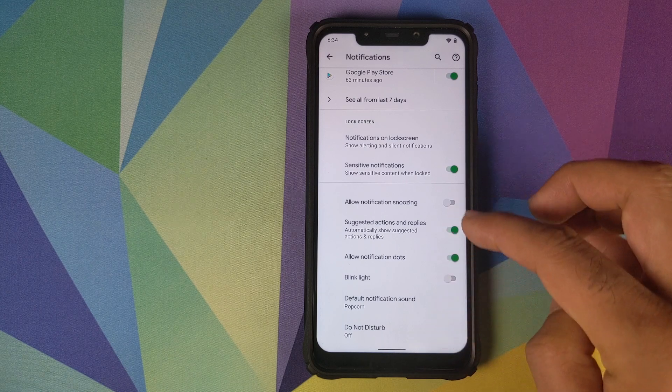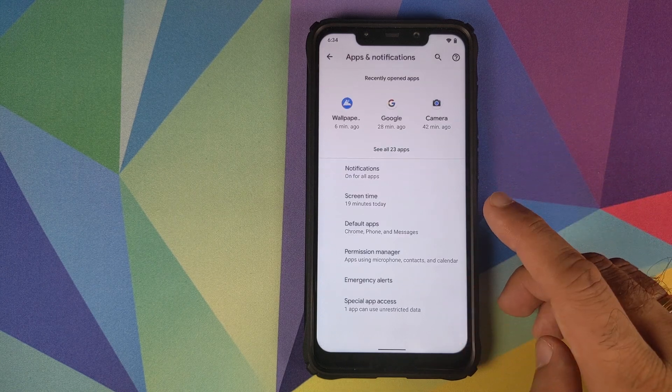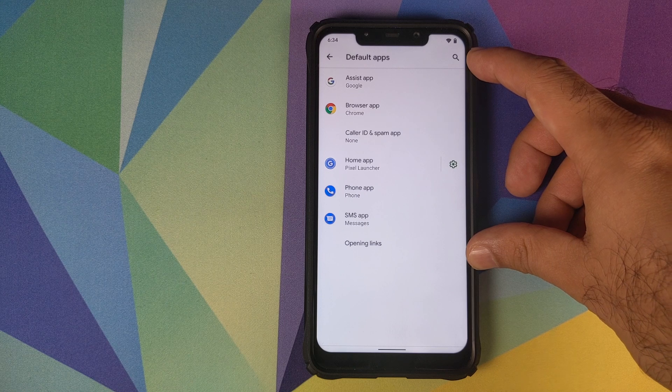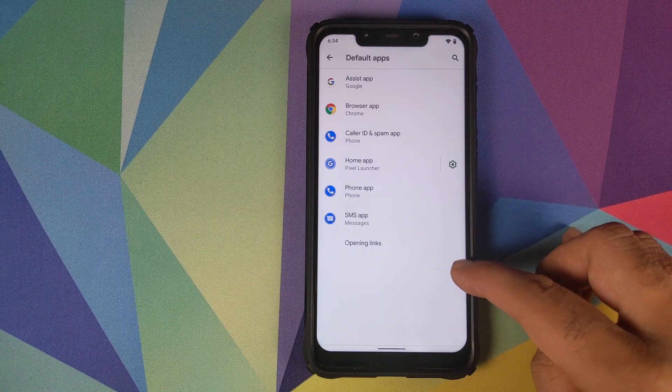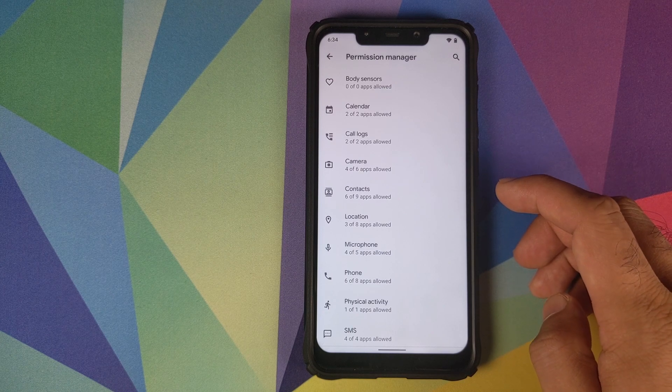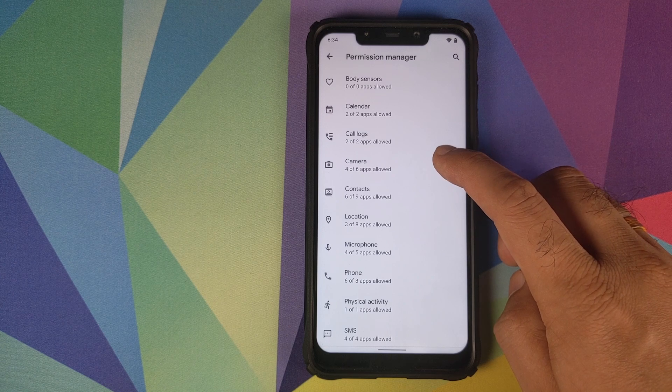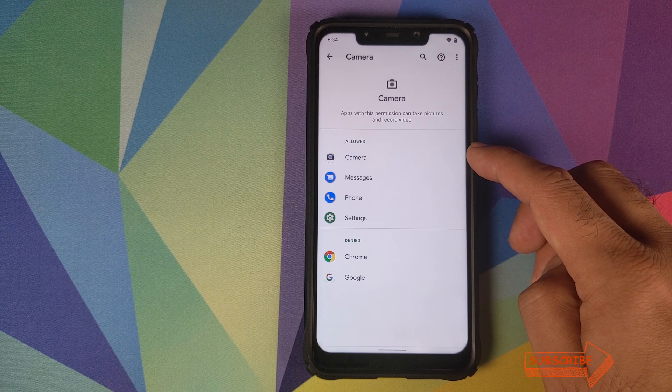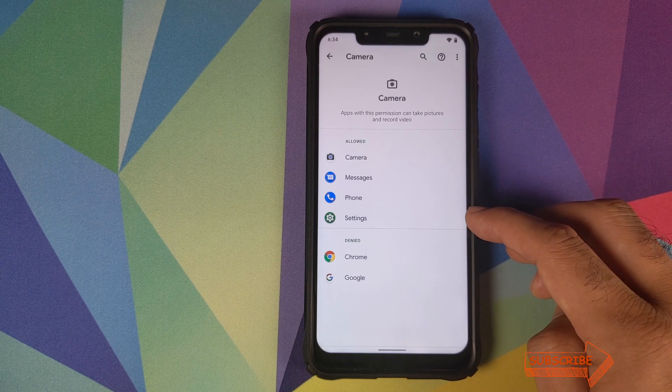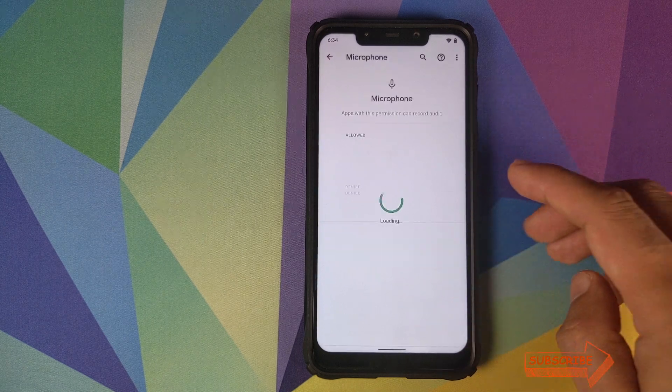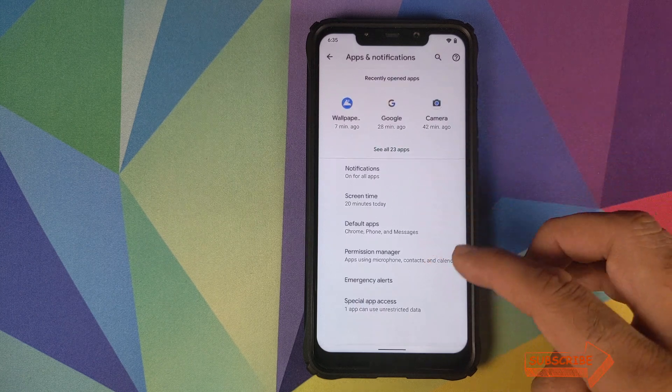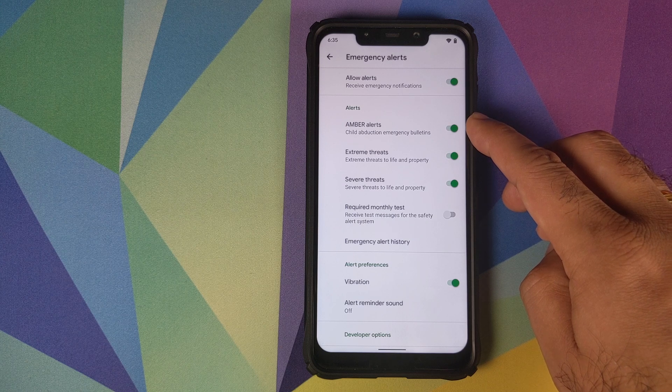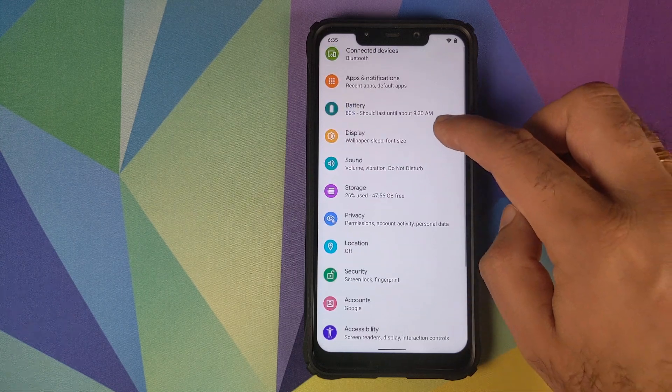If you click on advanced, you can enable or disable notification snoozing, suggested actions and replies, notification dot, blink light which is the LED light on the POCO F1. You can change the default notification sound and turn on or off do not disturb. Next up we have screen time. You can also configure your default apps and then you have permission manager. From here you can configure the permissions to various sensors. Then you can configure your emergency alerts and vibration preferences for alerts.